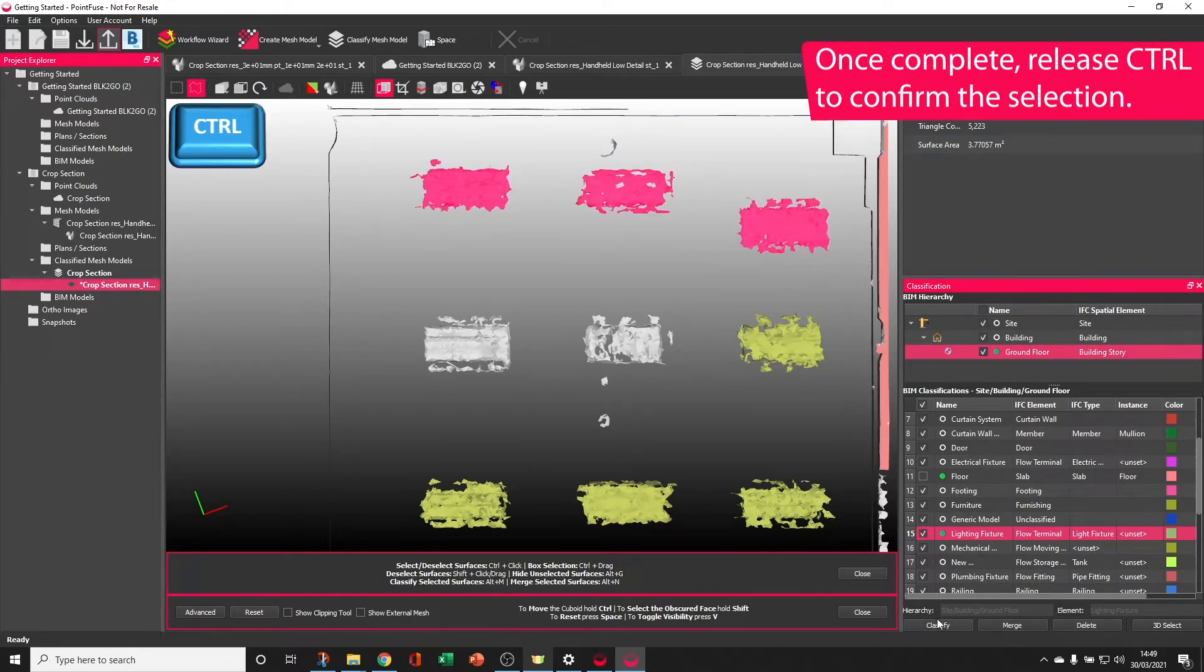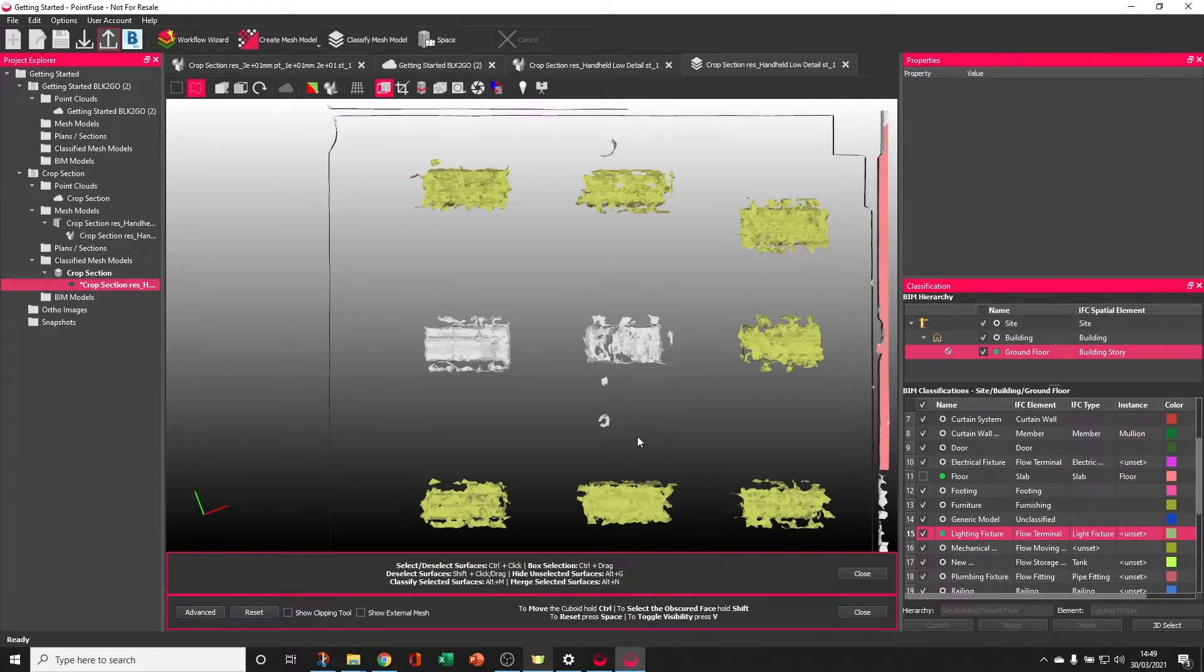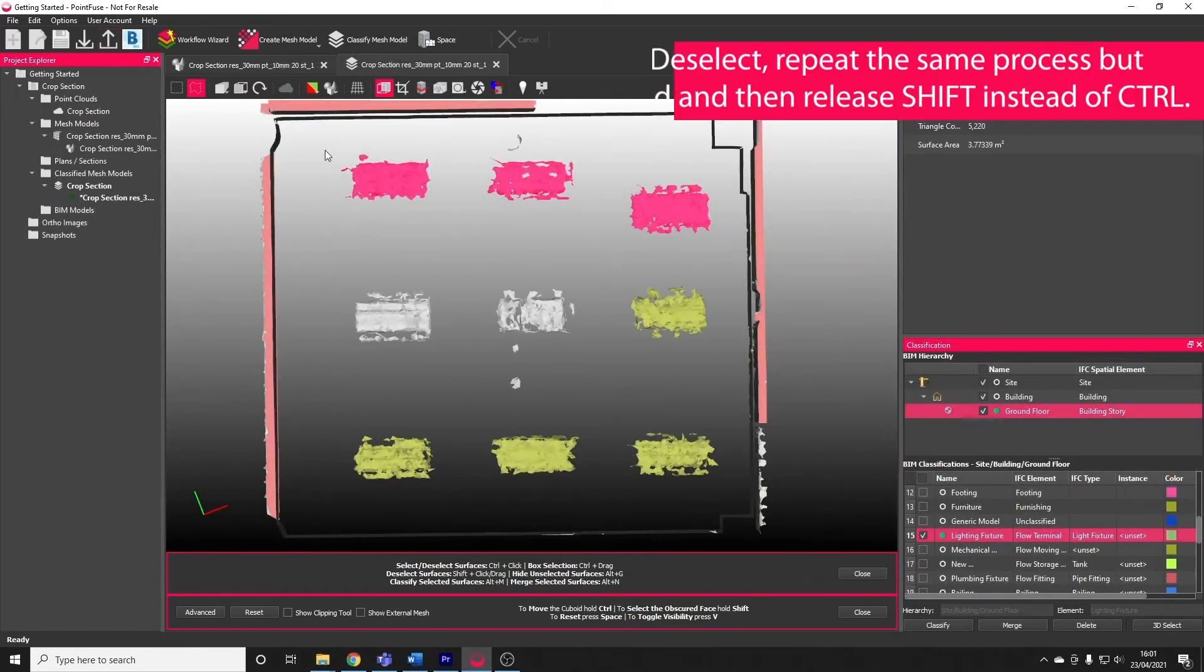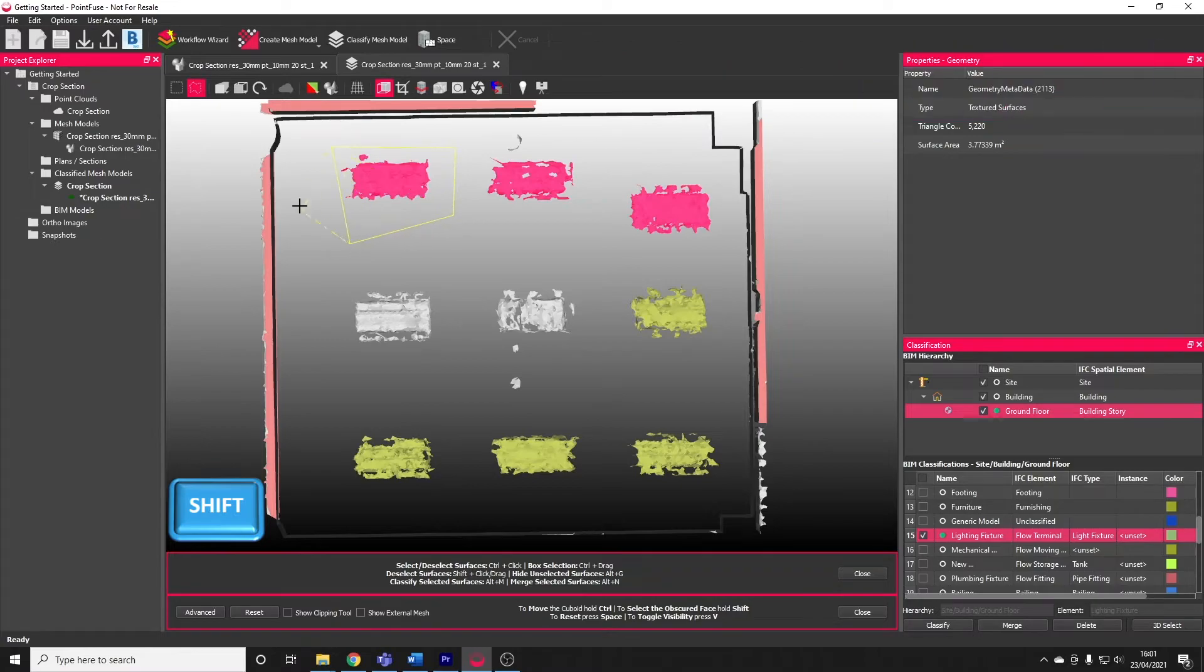Once it's selected, it's the same as any other classification tool, you can just choose to classify. To deselect using the polygon select, repeat the same process, but holding SHIFT instead of CTRL, releasing SHIFT to activate the deselection.